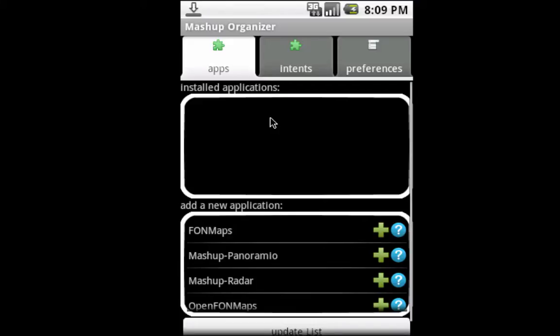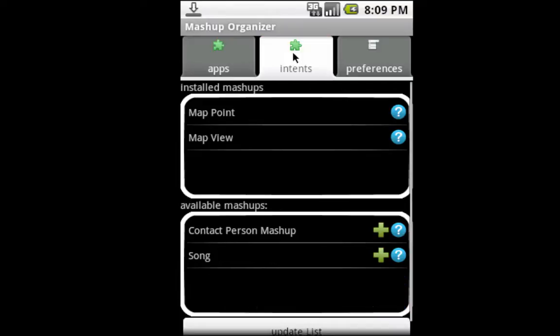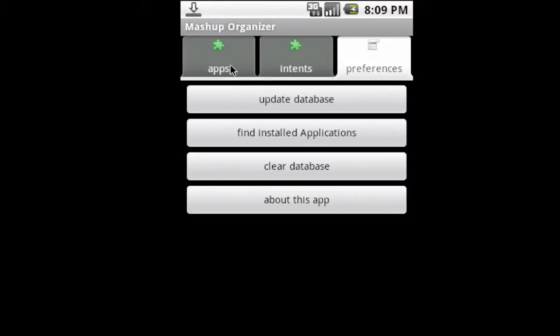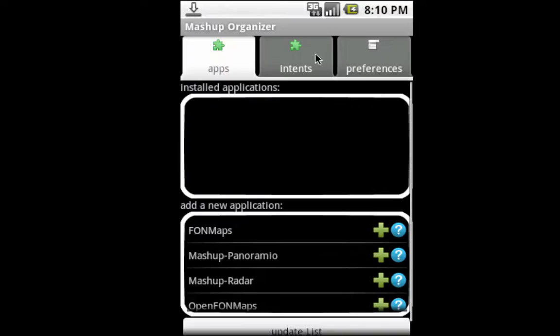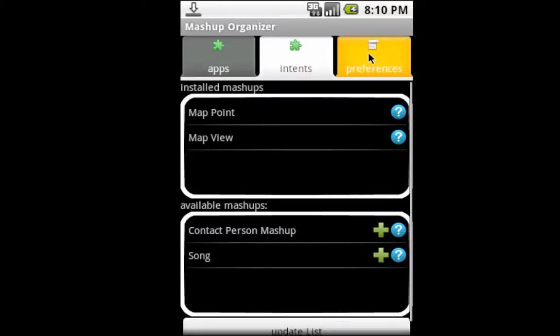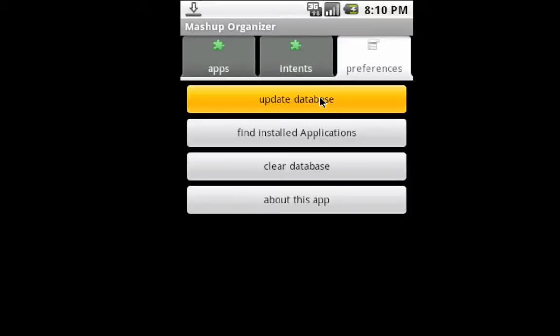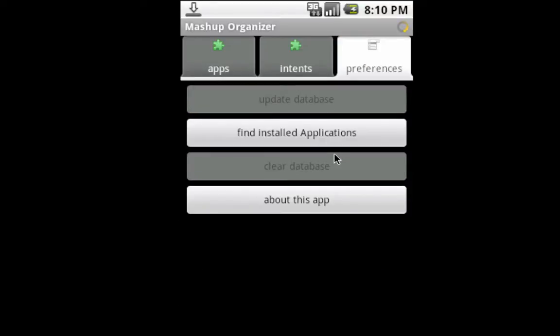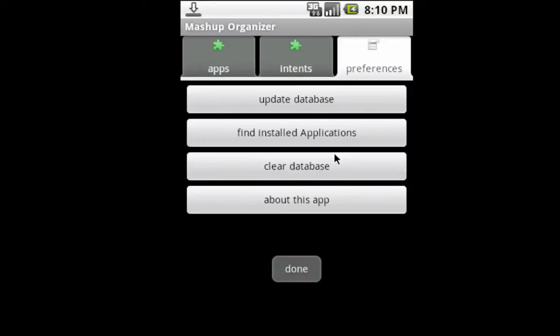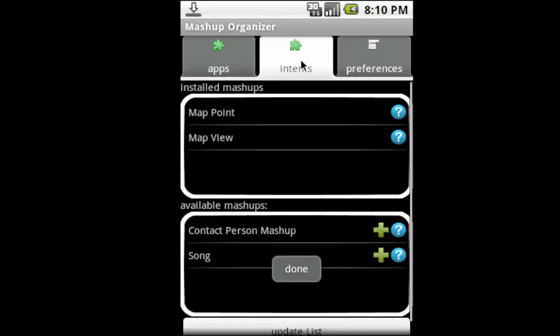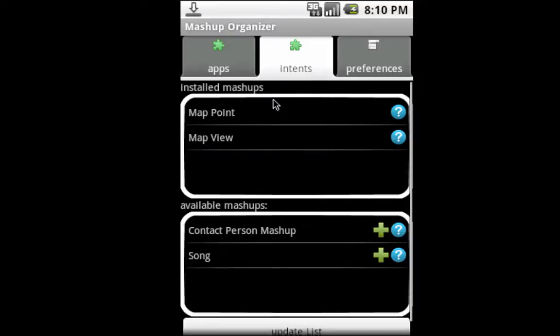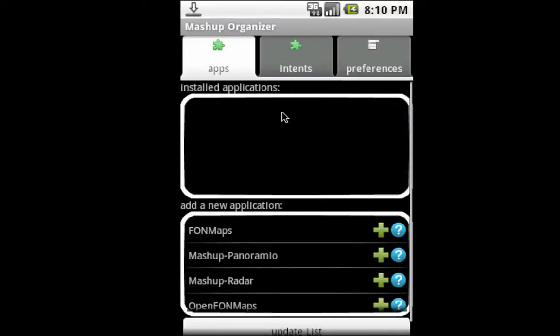We have several pieces of software. The first one I want to show is the Mashup Organizer. You see it here—it's an application with three tabs. You can update the database which is stored here, and it has several intents.